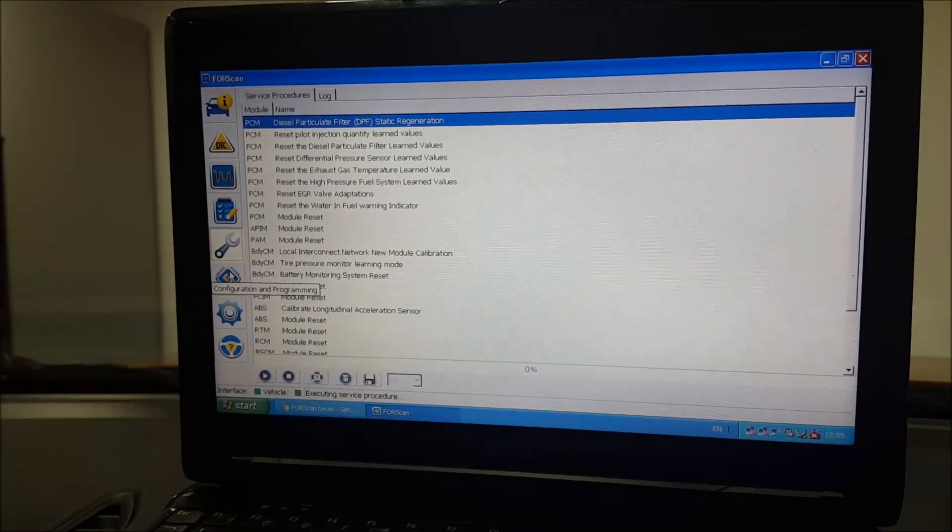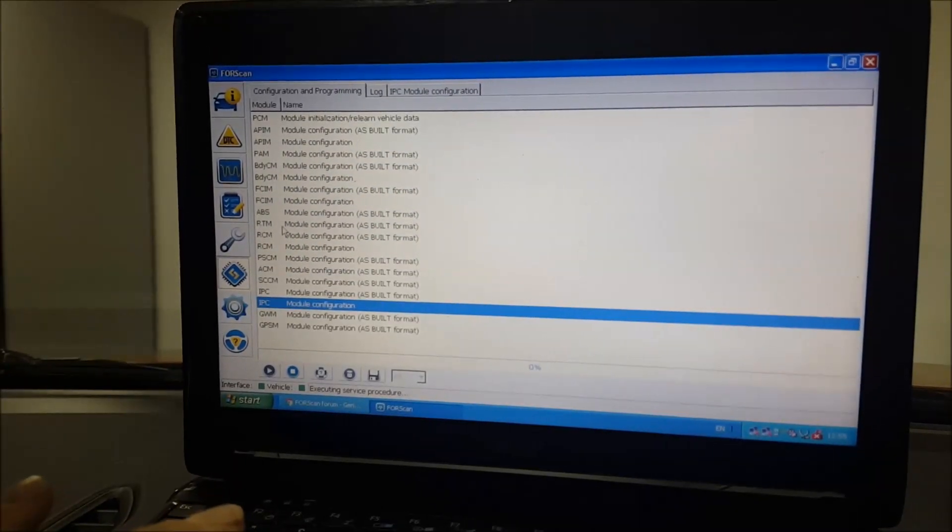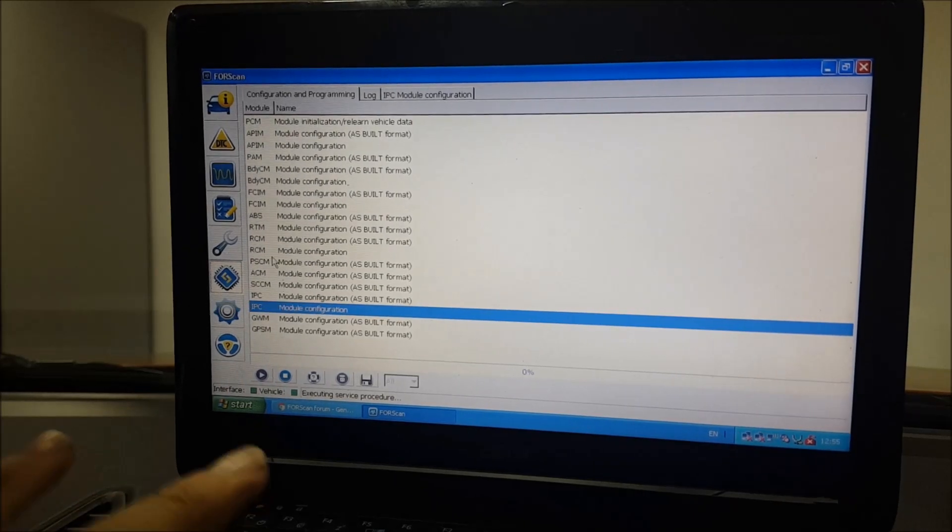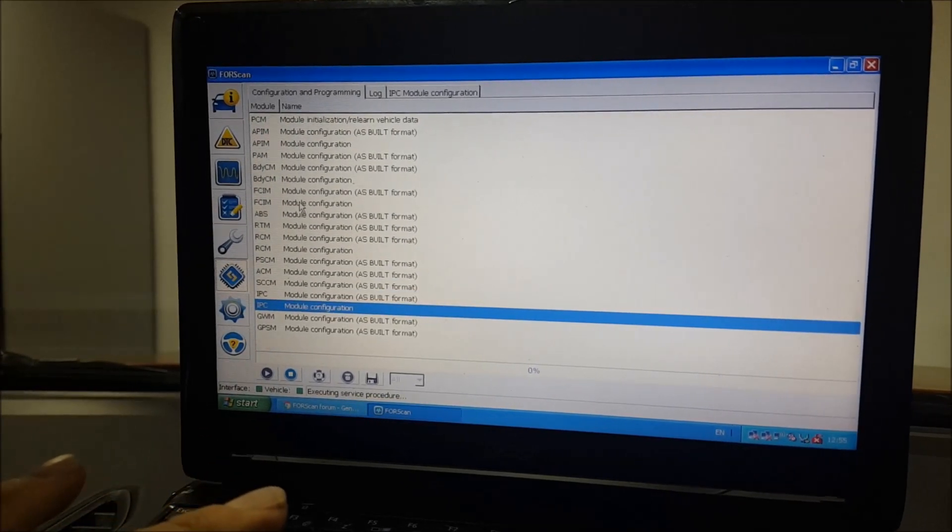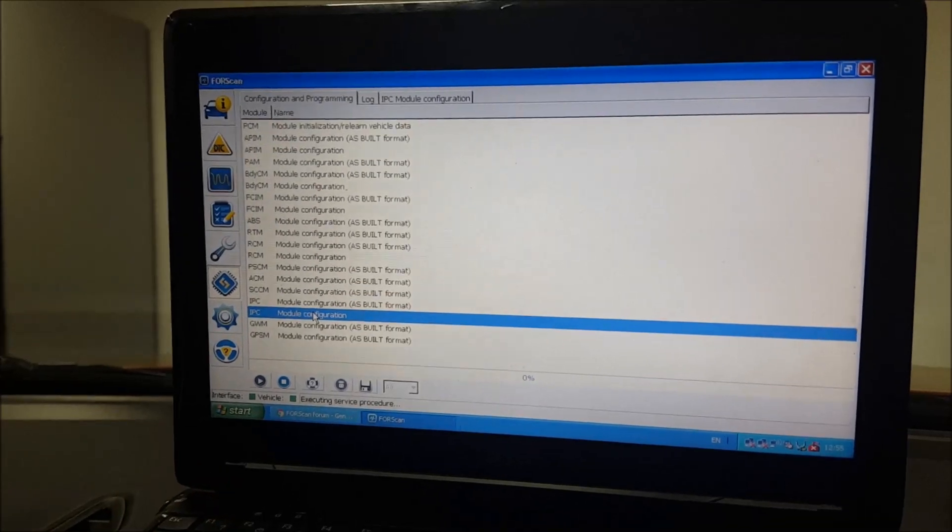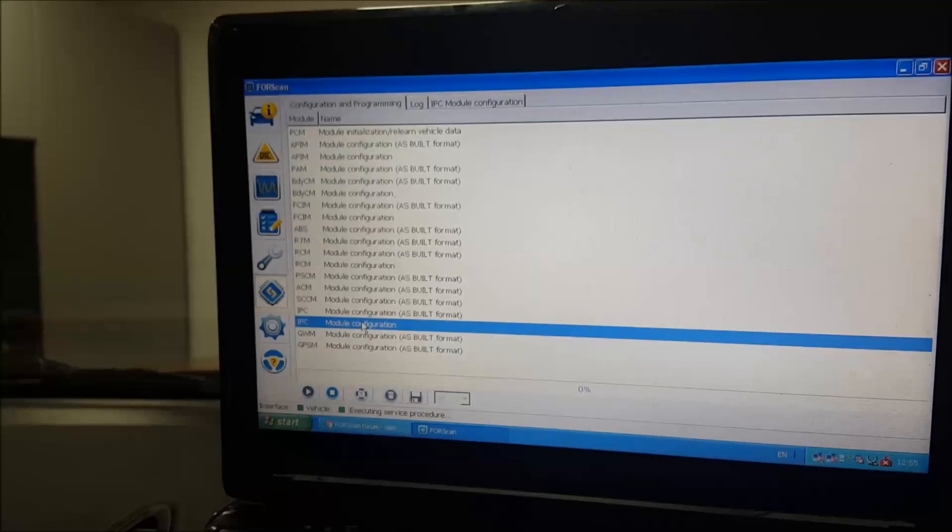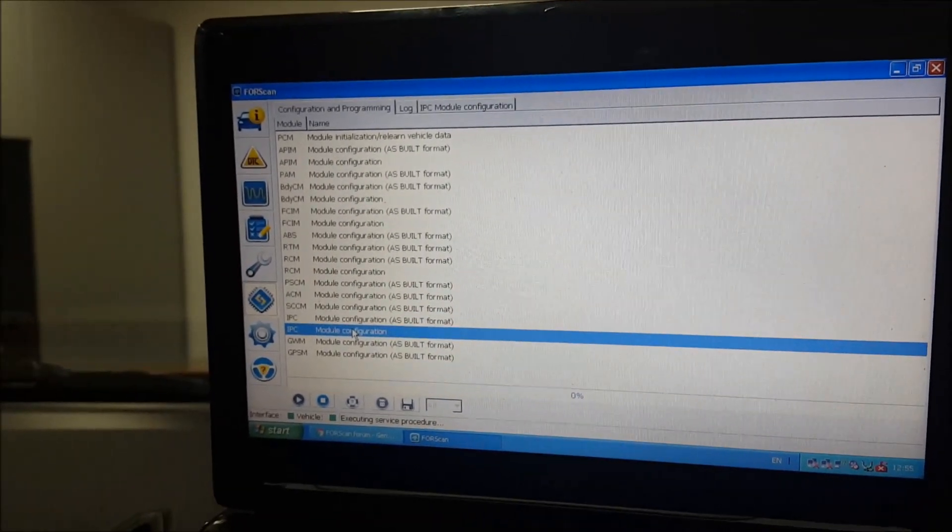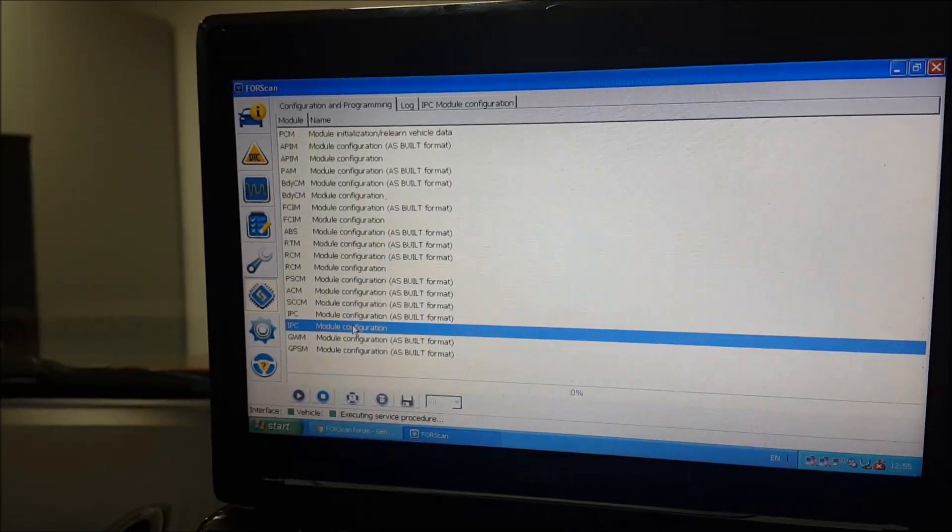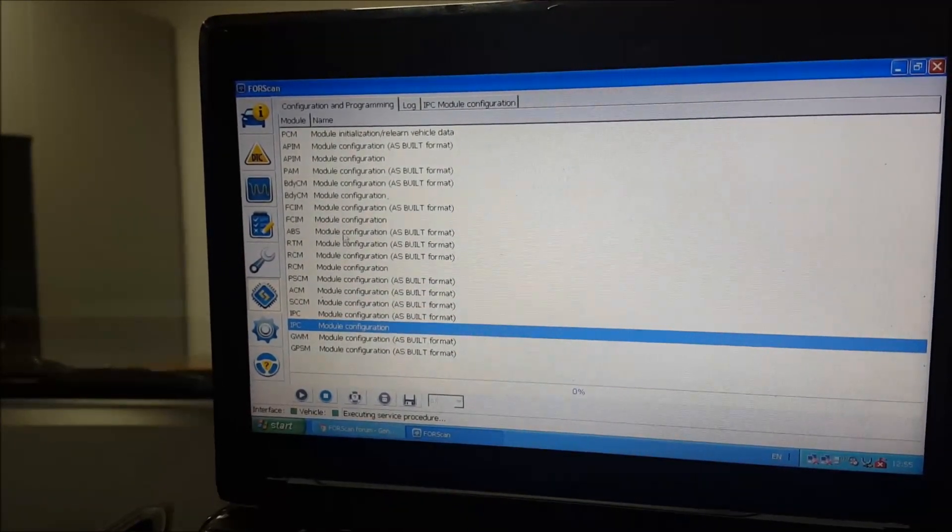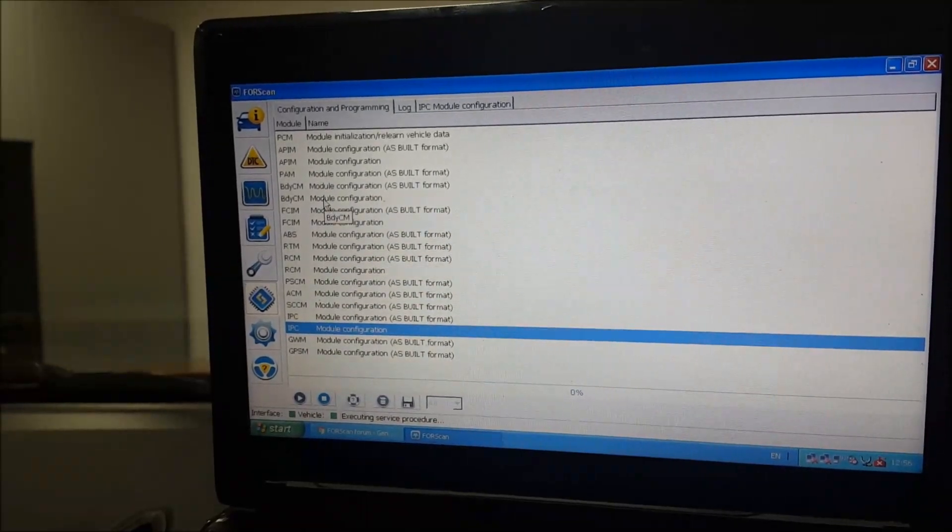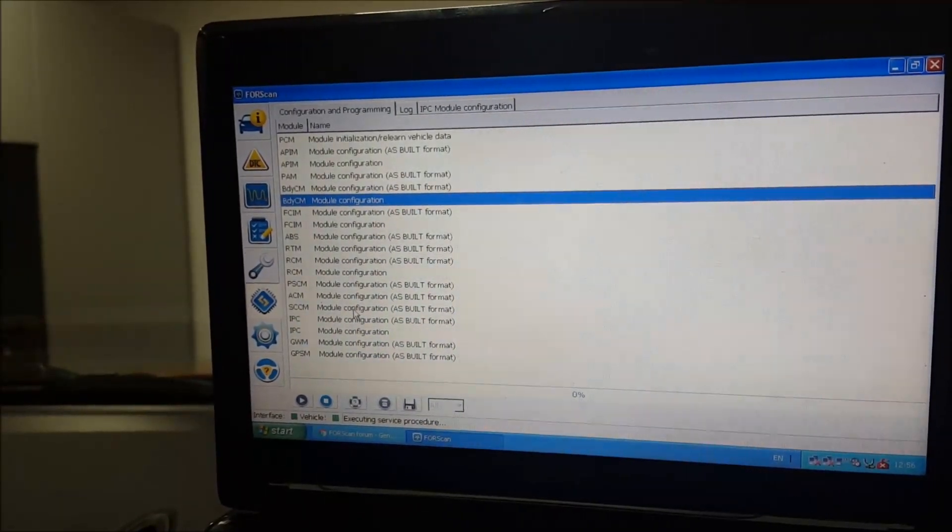But it's this one that you need - it is the configuration and programming module. The two that you're going to use most - in fact I would say ever don't use the AS built format ones, they're all in hexadecimal code so you'll have no idea what's going on. You want the IPC module configuration and the body CM configuration.